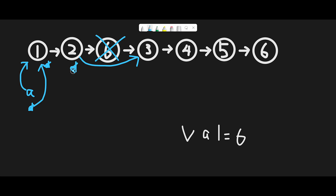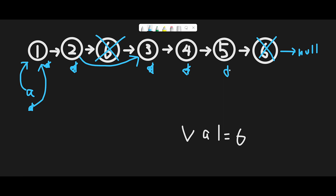Then move the dummy node to the next node. Check the next value — node is 4, so just move next. Then check the next node 5, so dummy moves next. Then check the next node, which is 6, so we have to delete this node. The last node usually points to null, so all we have to do is the same thing — dummy dot next equals dummy dot next dot next — so we can point to null.